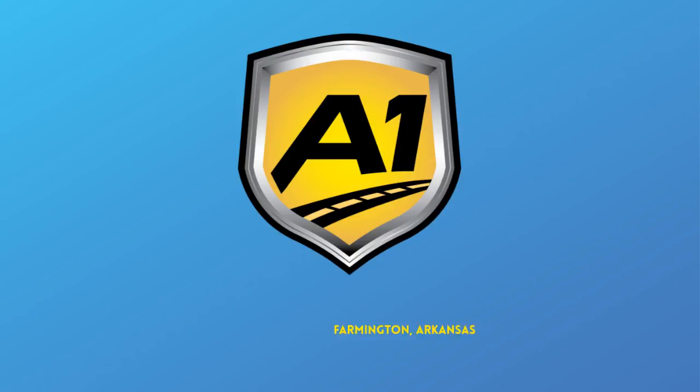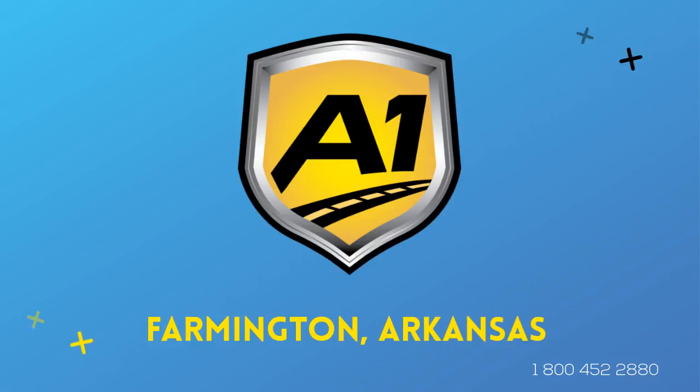Welcome to A1 Auto Transport. When you ship your vehicle to another location, the last thing you want is a company that you cannot trust.